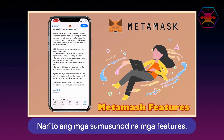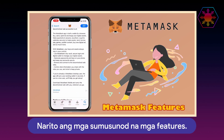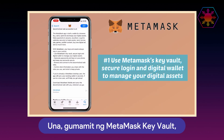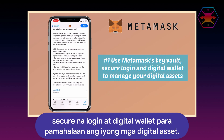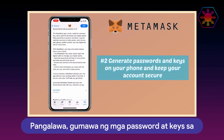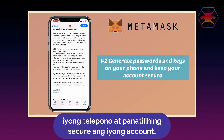Here are its following features. Number one: use MetaMask Key Vault, secure login, and digital wallet to manage your digital assets. Second, generate passwords and keys on your phone and keep your account secure.